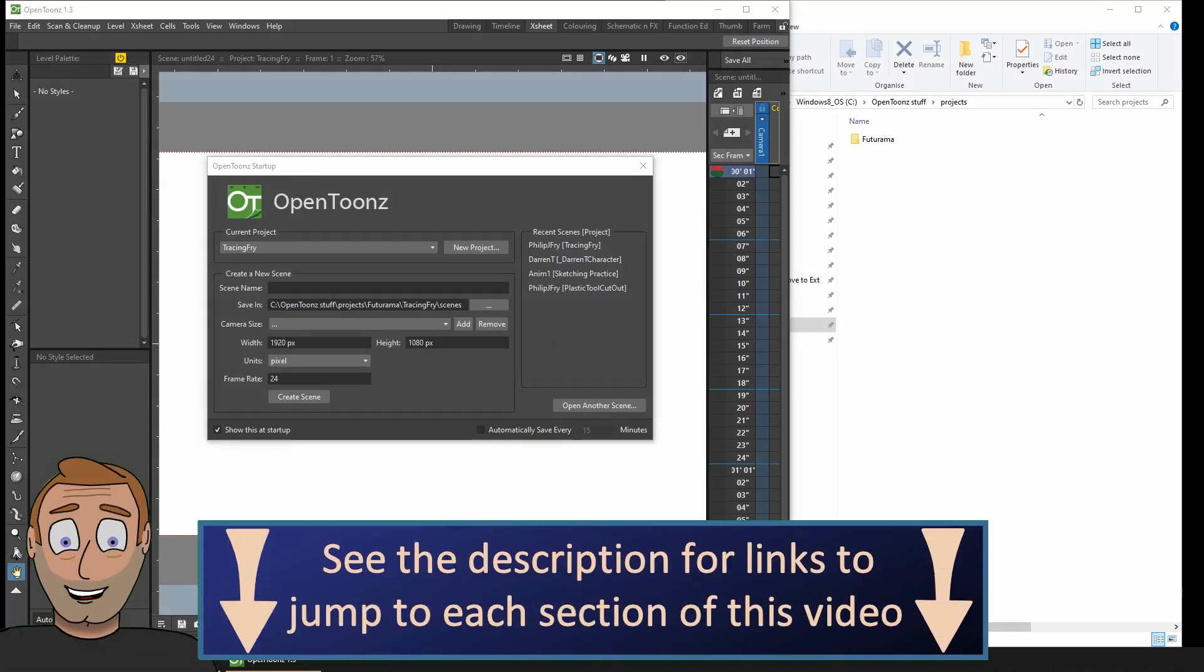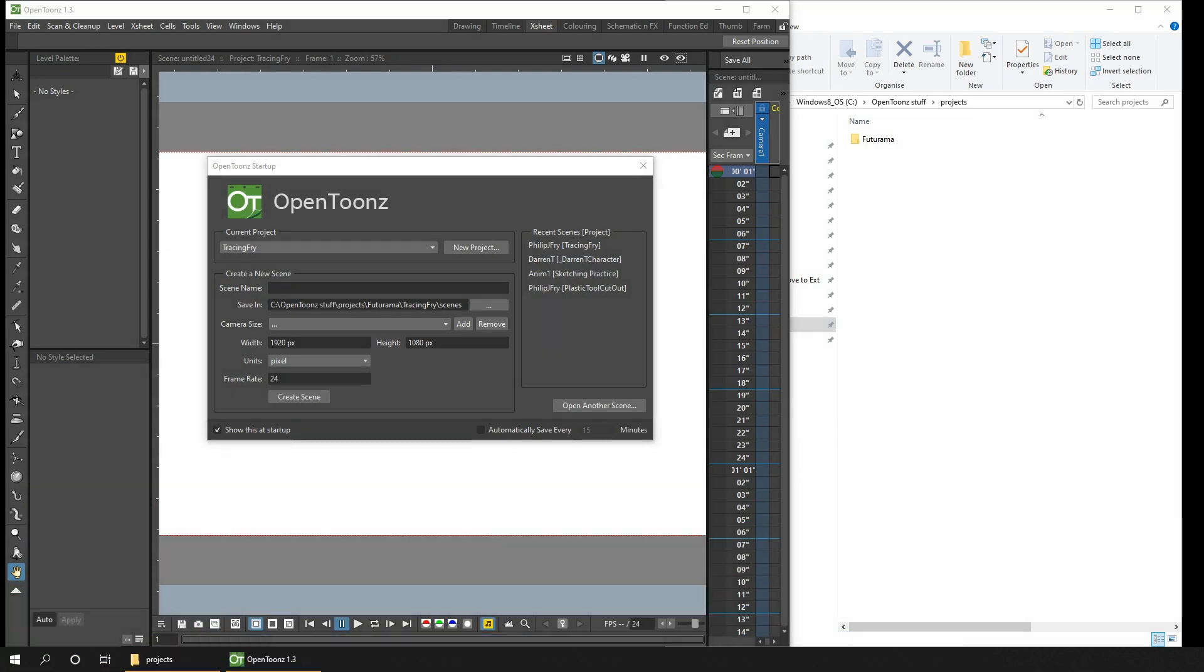As you can see from the title of this video, it's about sharing and collaborating in OpenToonz. That's considering moving an OpenToonz project to another computer or sharing it with someone else so you can both work on it.